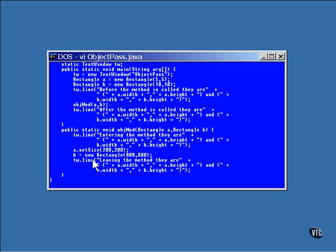The size of the rectangles are then printed here. This print line shows the changes to both of them. Here, the values of the original rectangles are printed after the method returns.